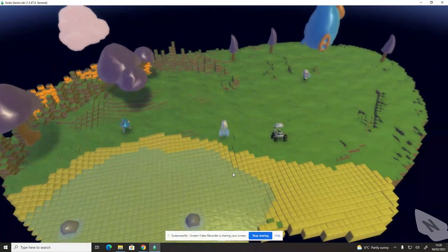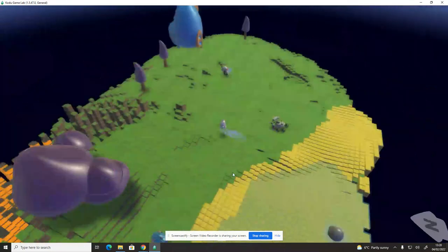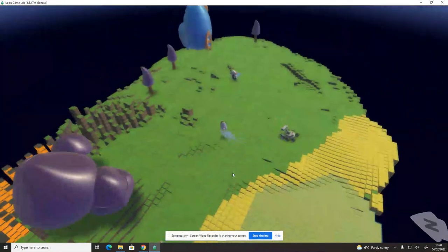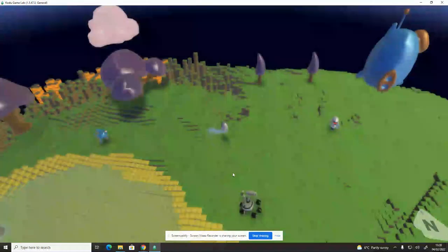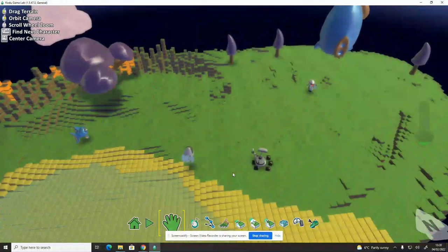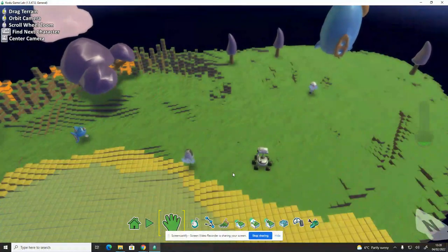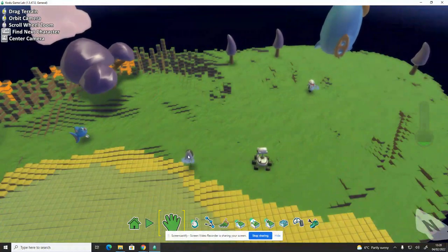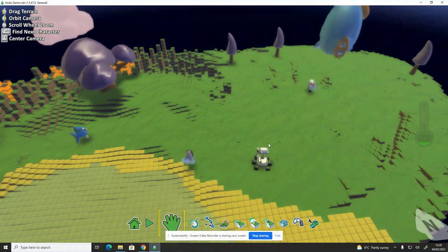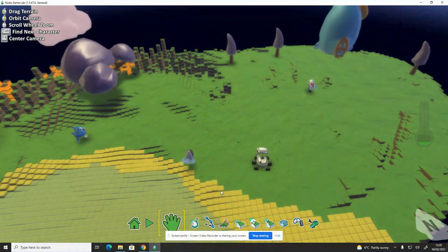If I press play, you'll see me controlling Kodu with the arrow keys. I've already done that code so I can move them around. That's manual navigation because the player is navigating Kodu around the world.